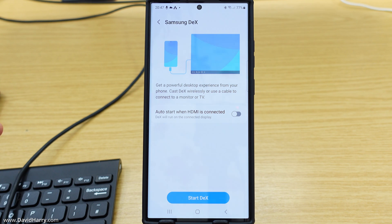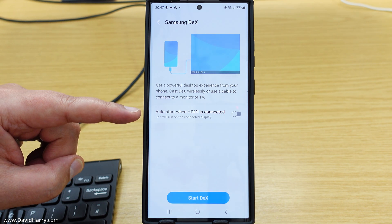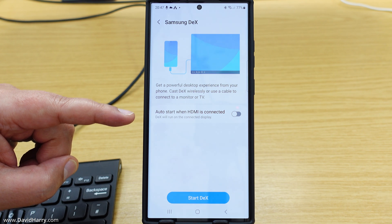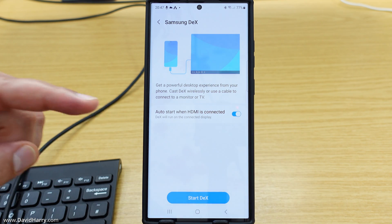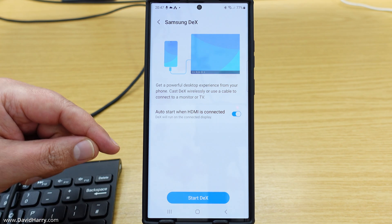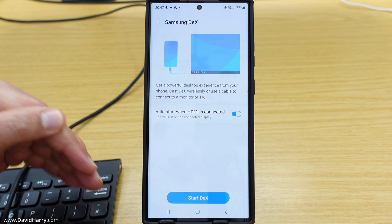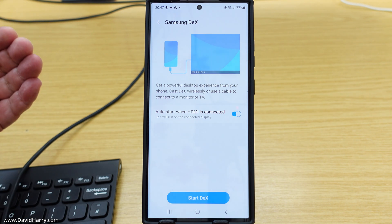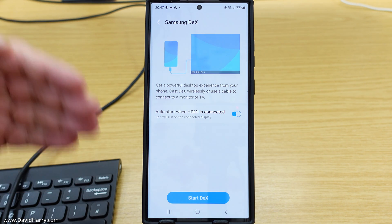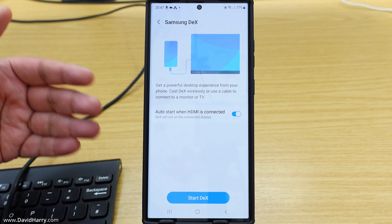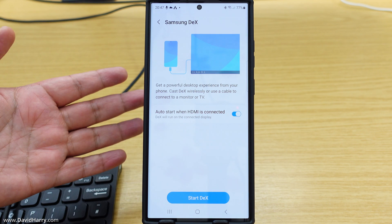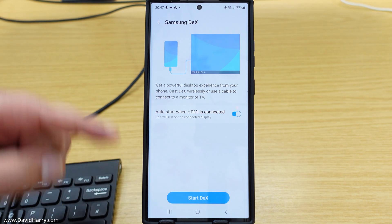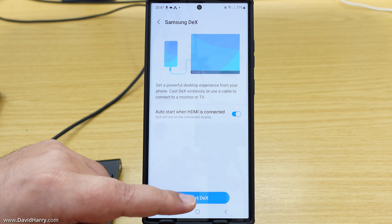Now at this point, we've got an option here that says auto start when HDMI is connected. So I'm going to switch that on. And what that basically means is that anytime I plug this cable in or connect a USB device that's got HDMI on it, such as a hub or anything like that, it will automatically go to Dex and completely bypass mirroring mode. Because for me personally, it is Dex that I use this for, not mirroring mode. And then we simply just tap on start Dex.